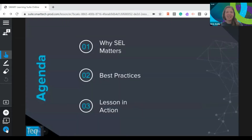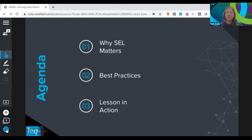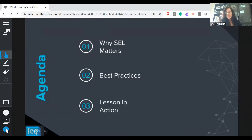Let's dive right in and chat for a second about what you can expect from the session today. We're going to start off by talking about why SEL matters. Then we're going to dive into some best practices when creating learning experiences in your classroom to build your students' SEL skills, and then we're actually going to pull you into a lesson so you can experience this from the student perspective. Feel free to ask any questions in the chat box.